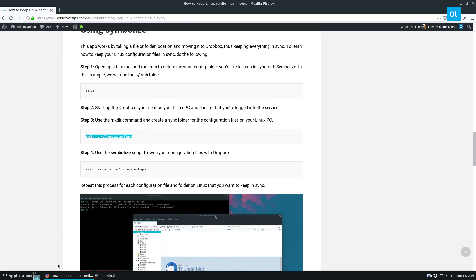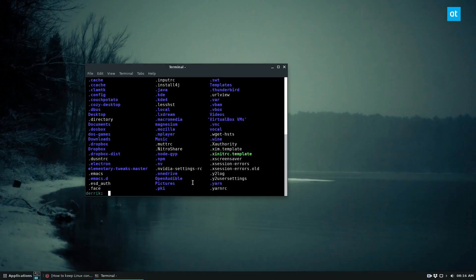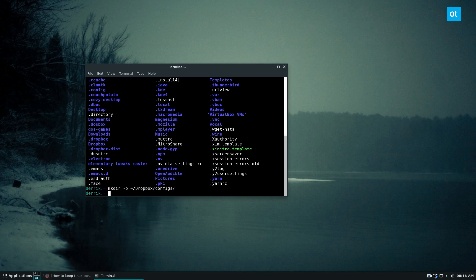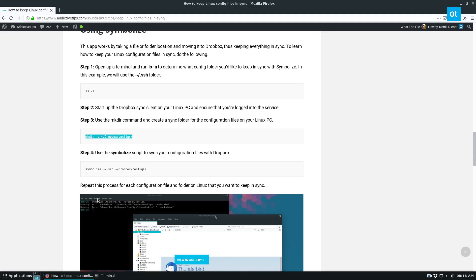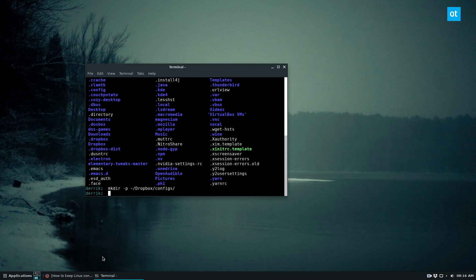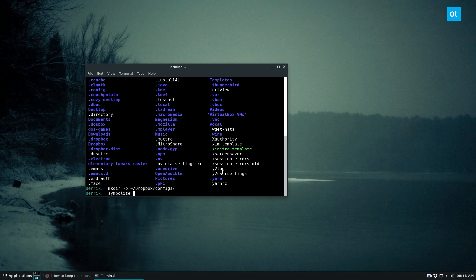And what we need to do right now is we need to create a new folder. So let's create a config folder in our Dropbox folder. Now that will instantly sync as you can see right there. From there we can just do Symbolize just as a command example shows when I did the SSH one here. It works the same as everything. So Symbolize and then just Thunderbird.